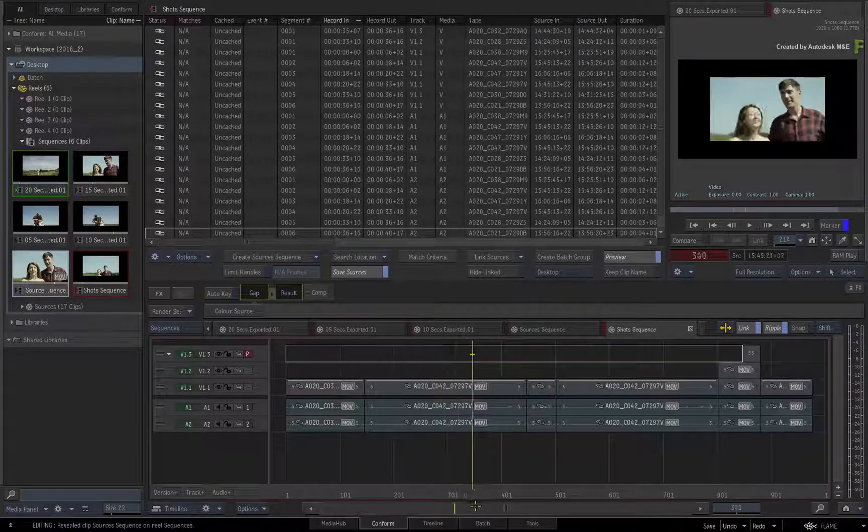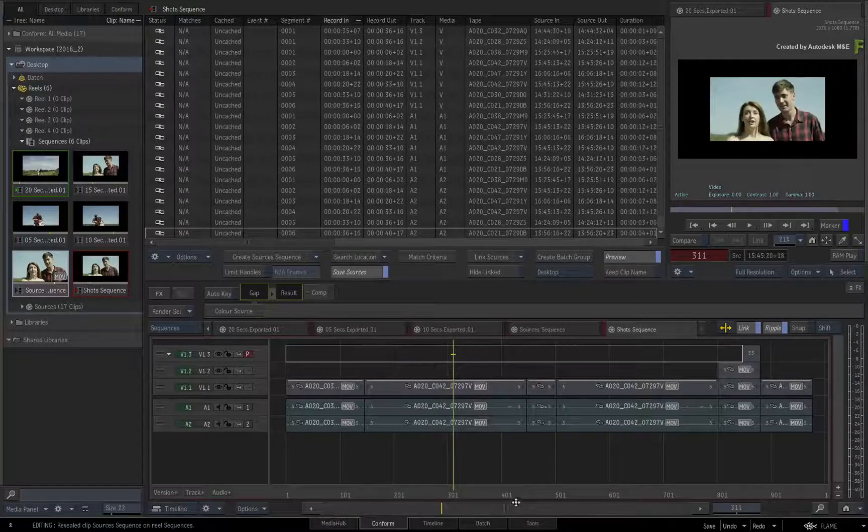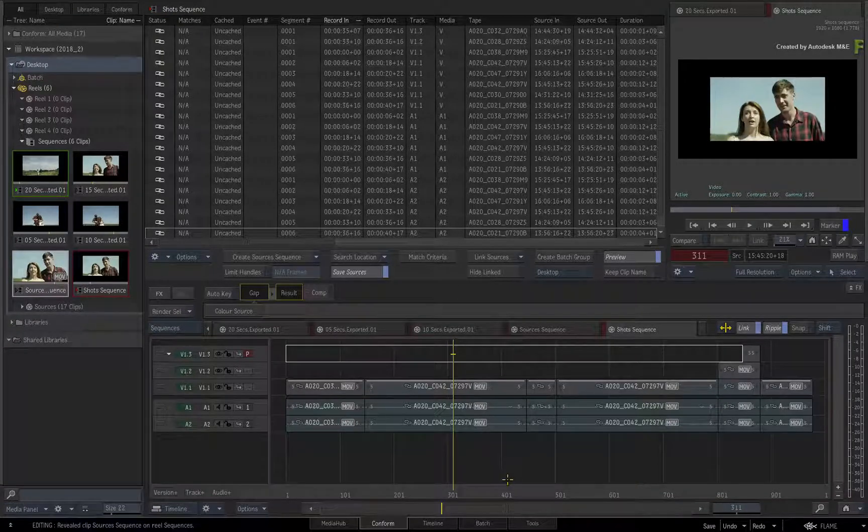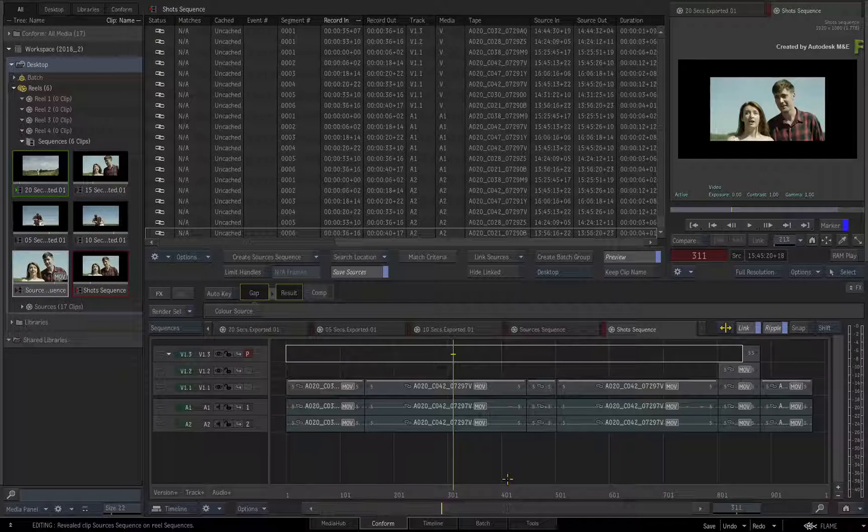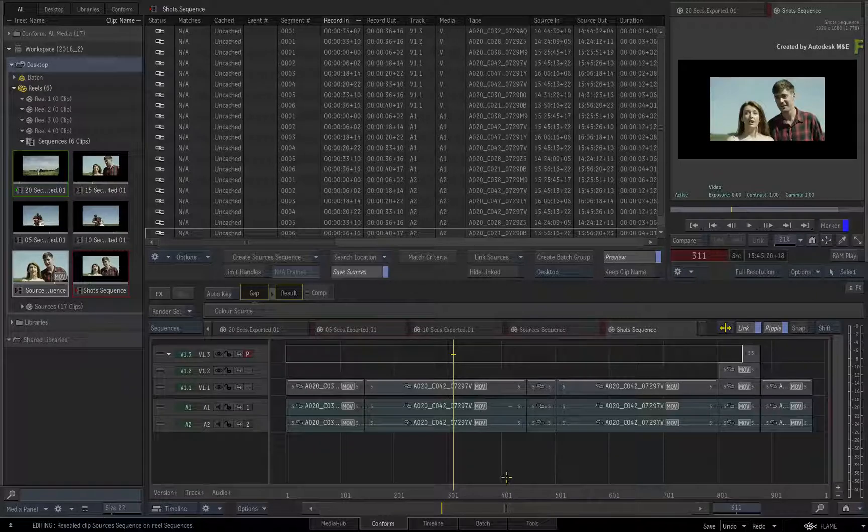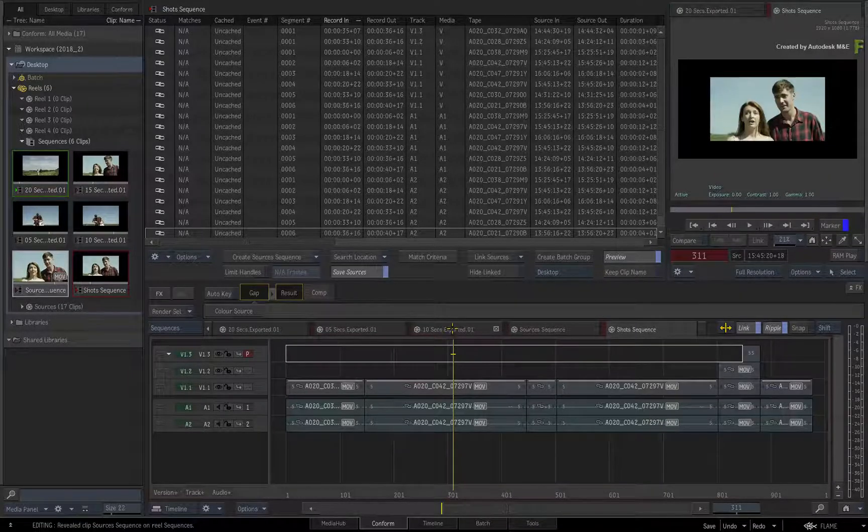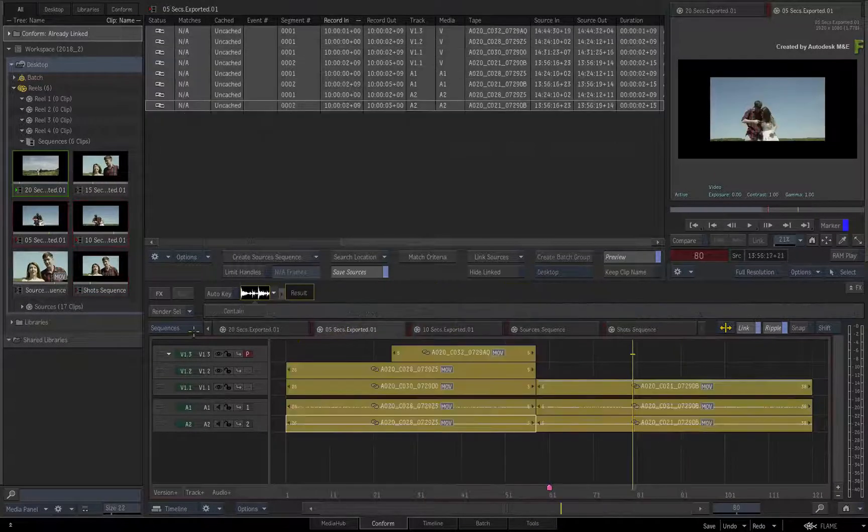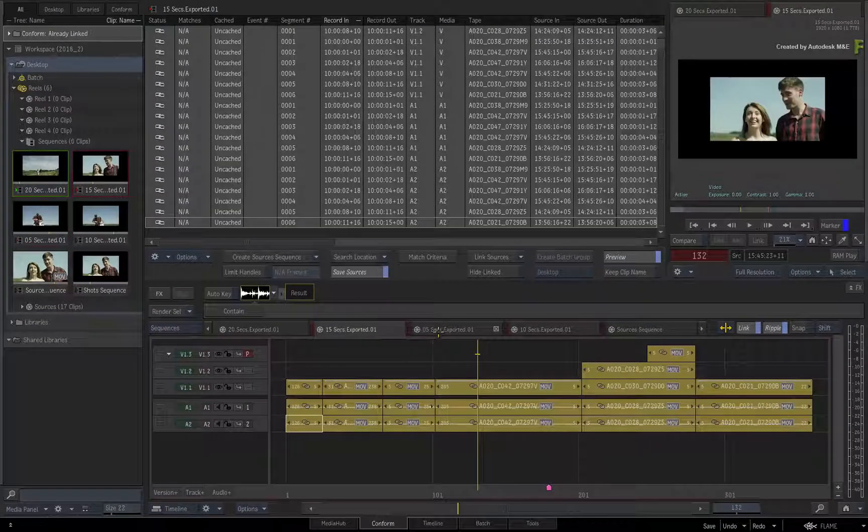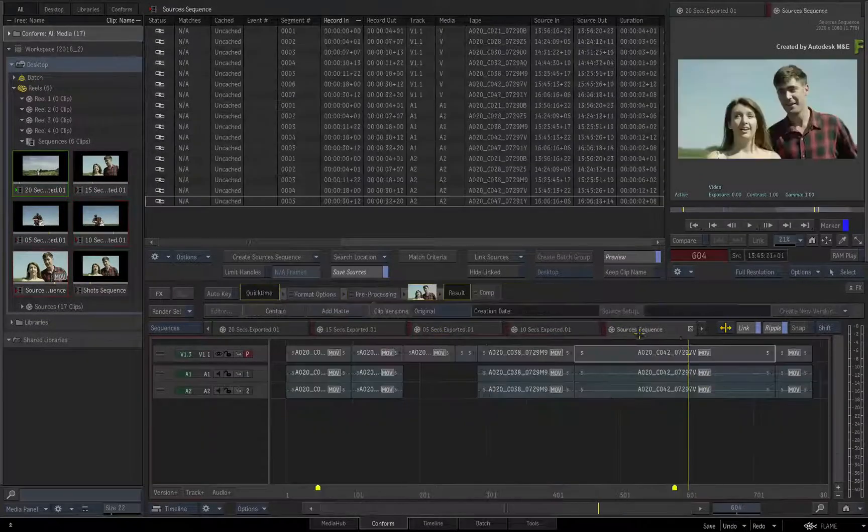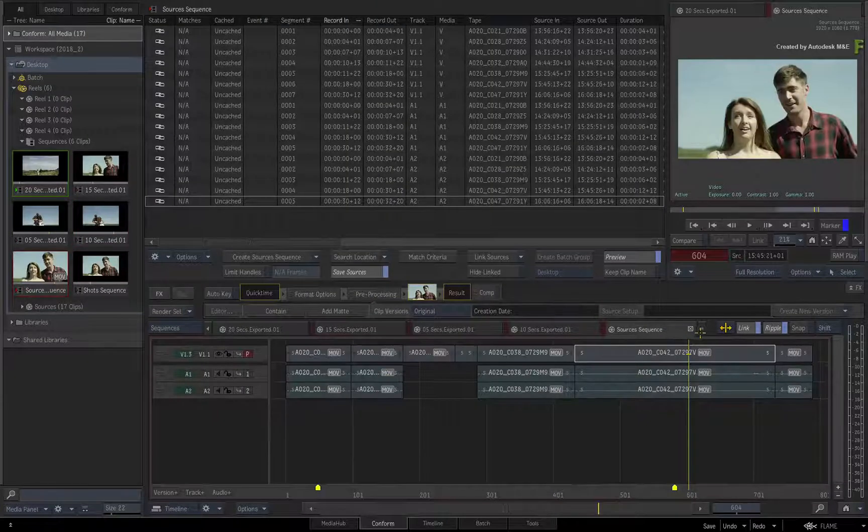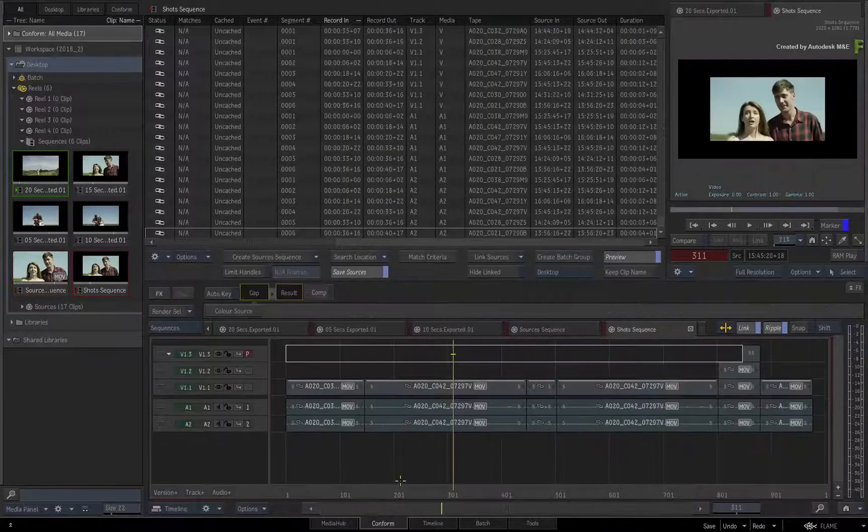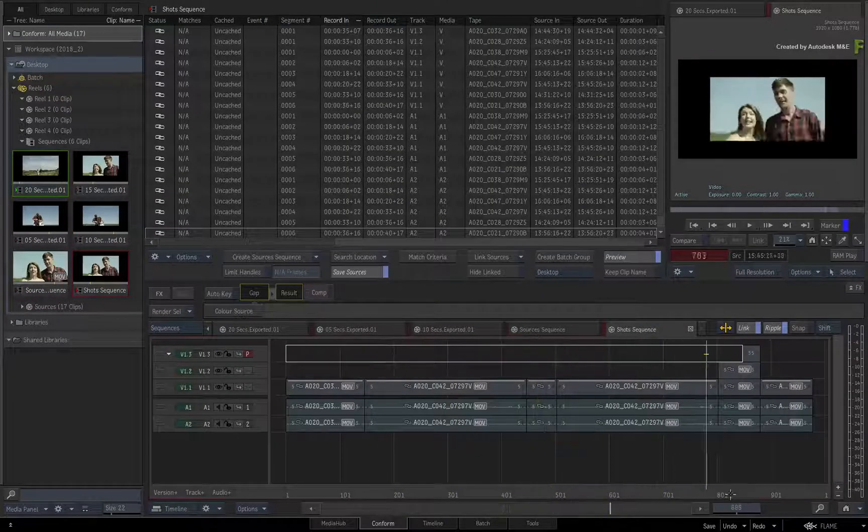So part 3 continues the VFX trend, but you'll use Batch to create a more complicated composite with node-based compositing. And perhaps you might receive another version of the edit after that. If you would like to follow along, please go to part 1 to download the media and follow the steps from parts 1 and 2 to get to this point.